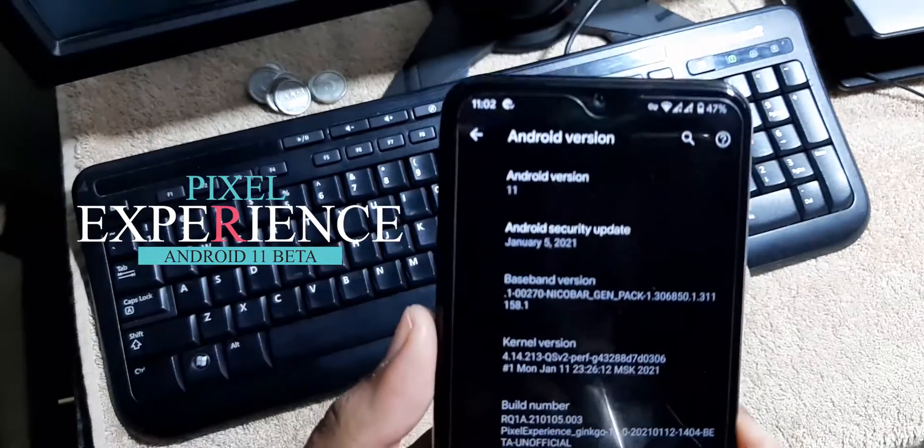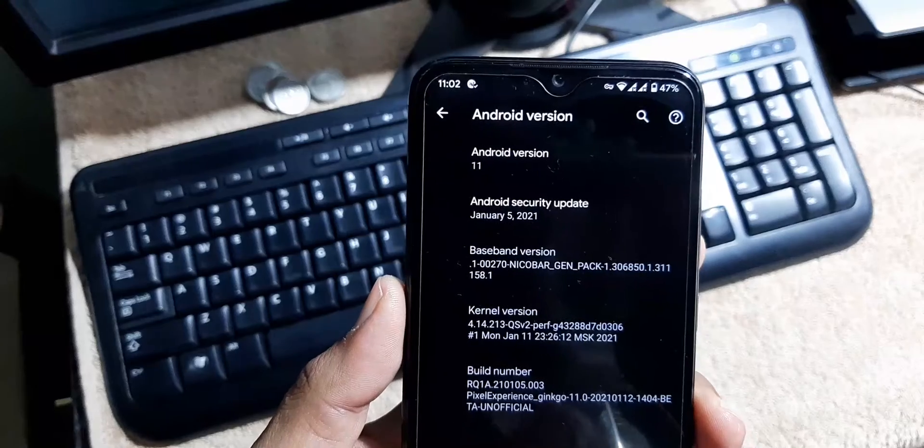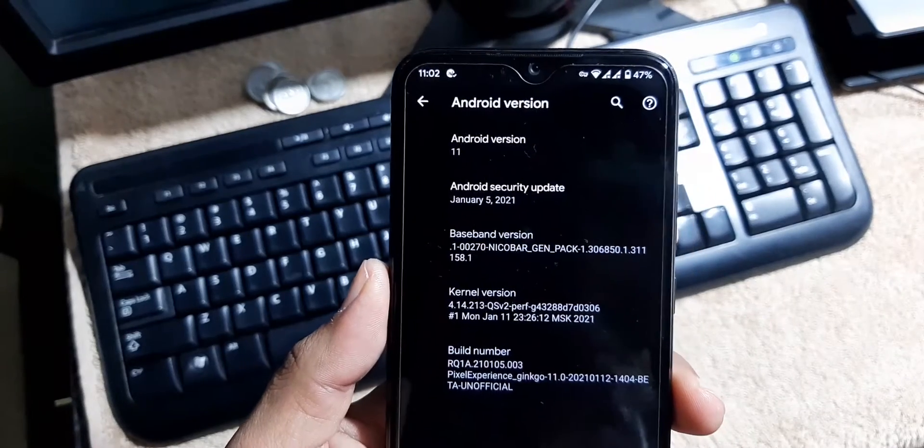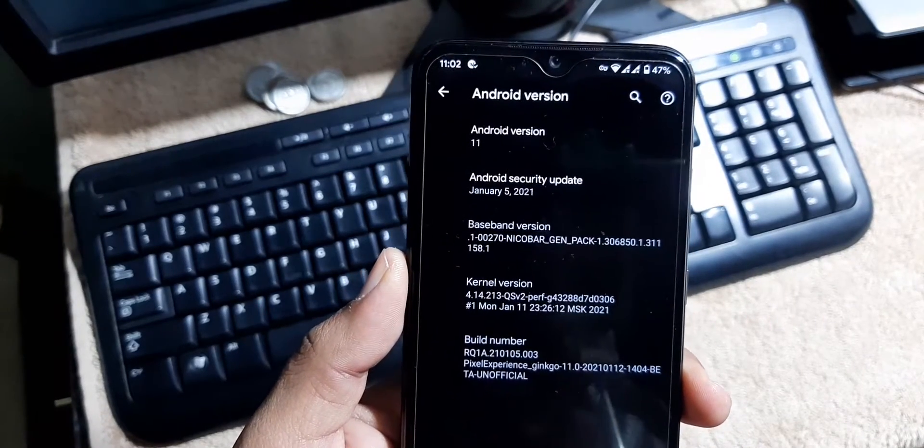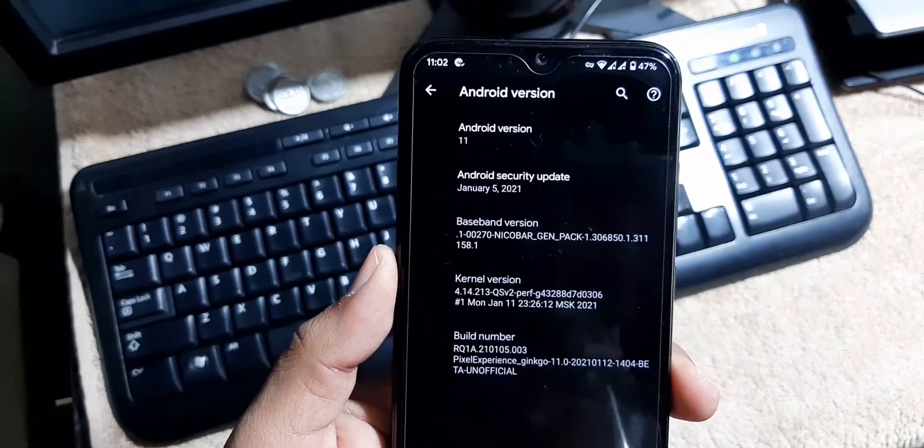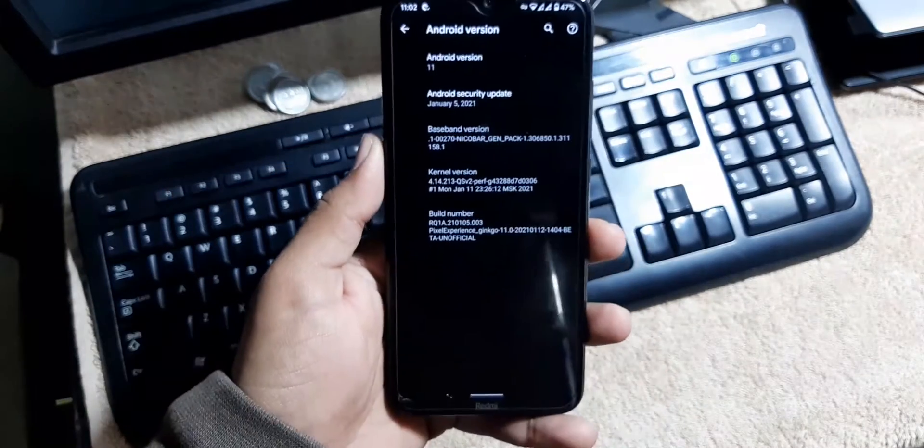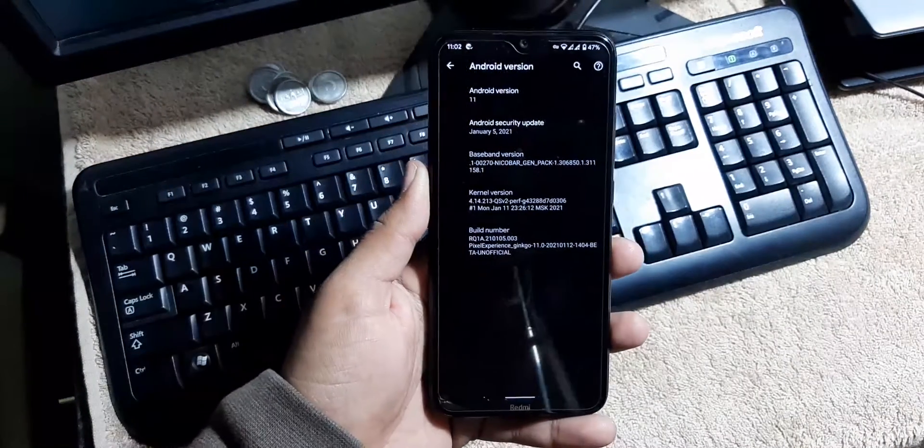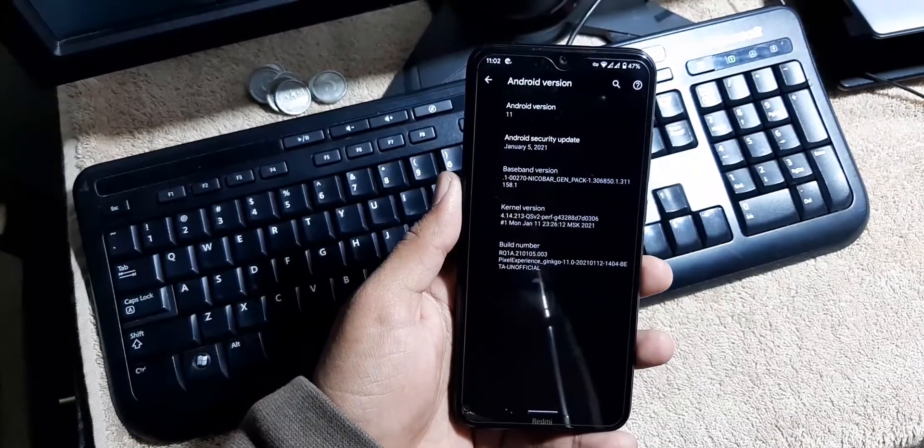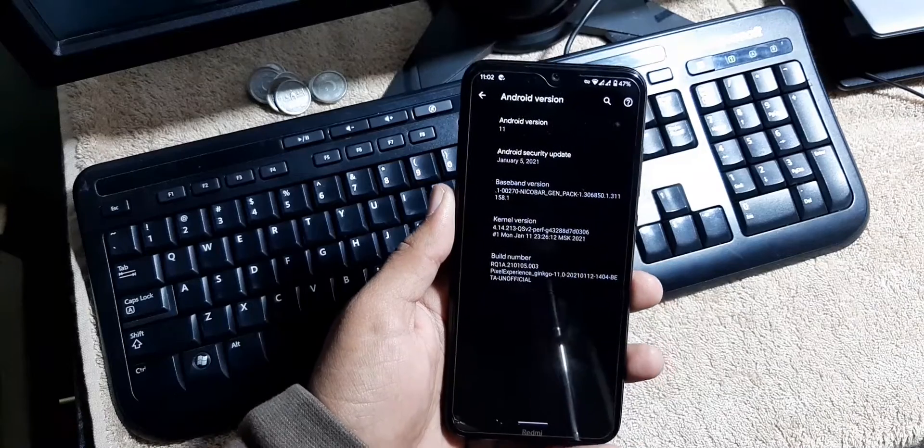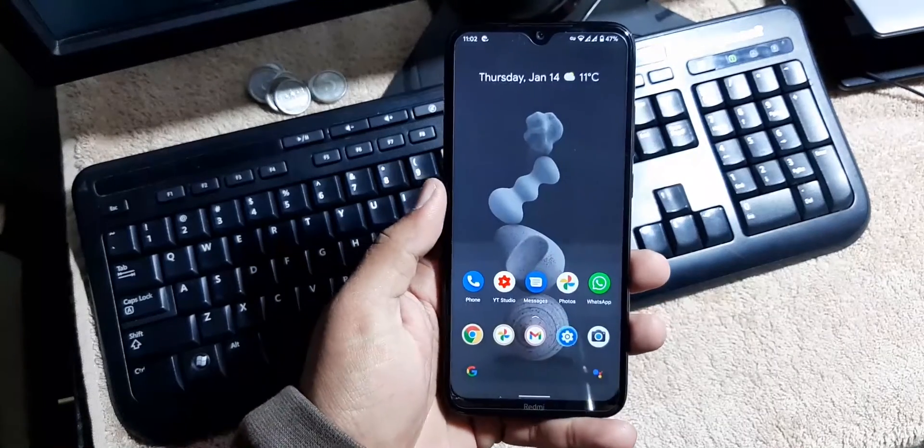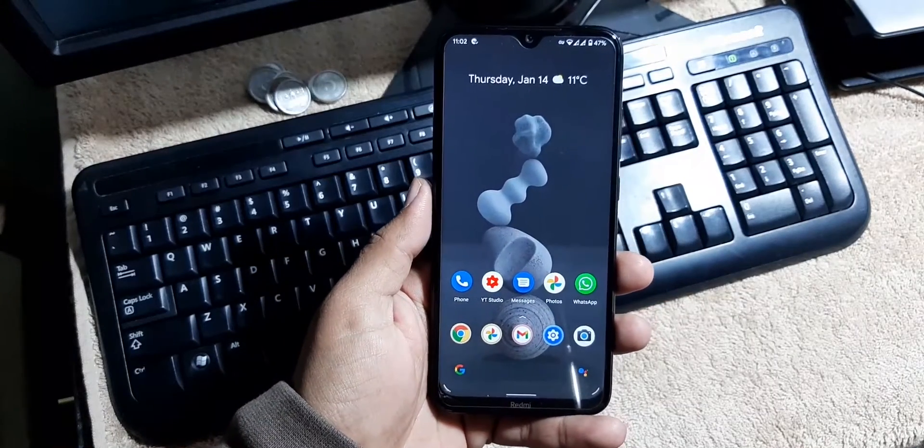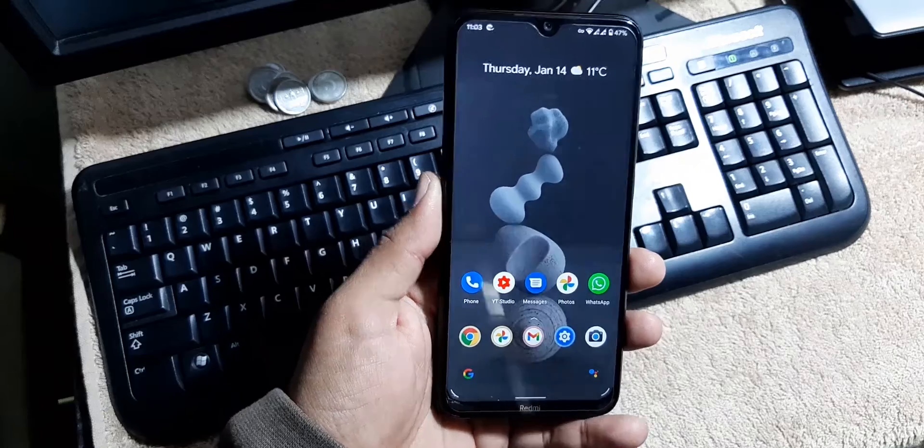This is the beta version. As you can see here, Android version is 11, security patch is 5 January which is the latest 2021, and you can install any custom kernel. The ROM is pretty awesome. We will talk about the stability and the features and I will also show you how you can install it on your Redmi Note 8 and Note 8T.